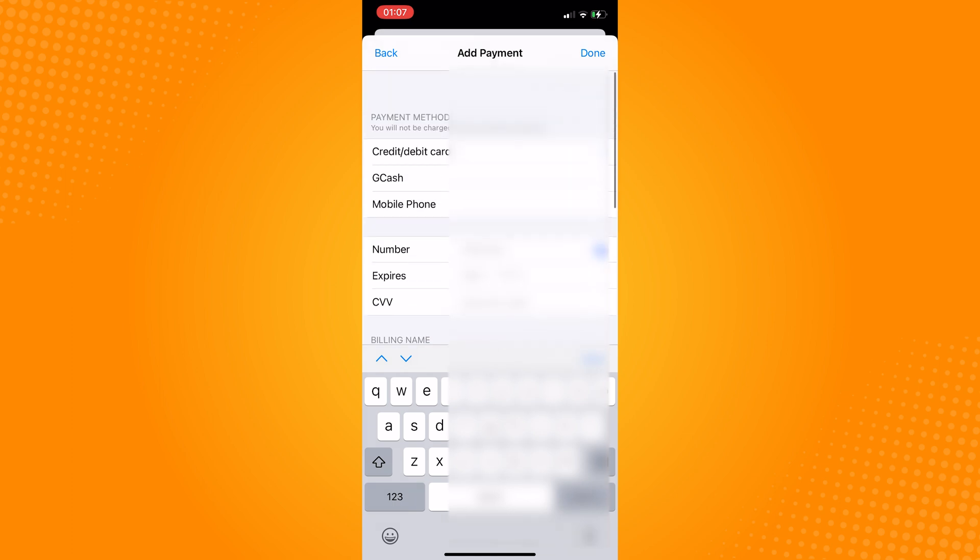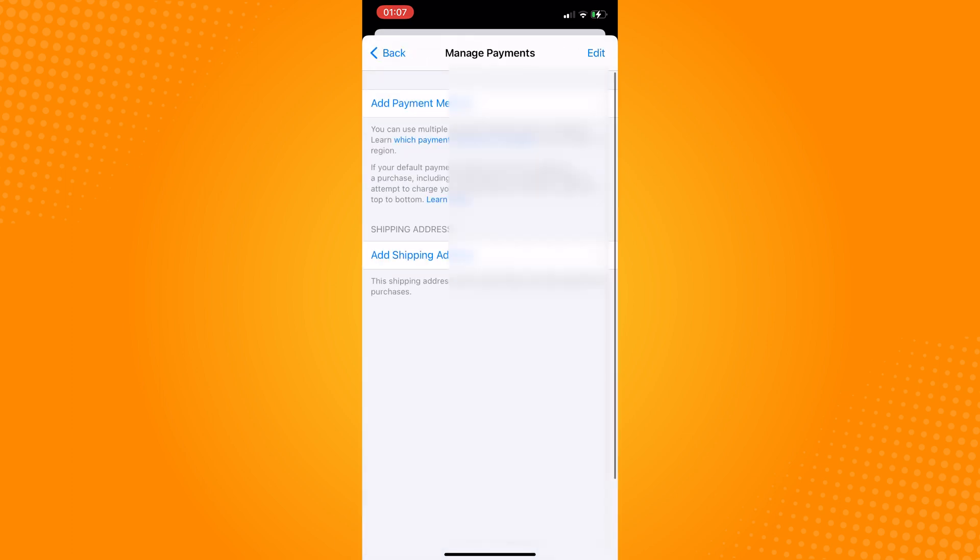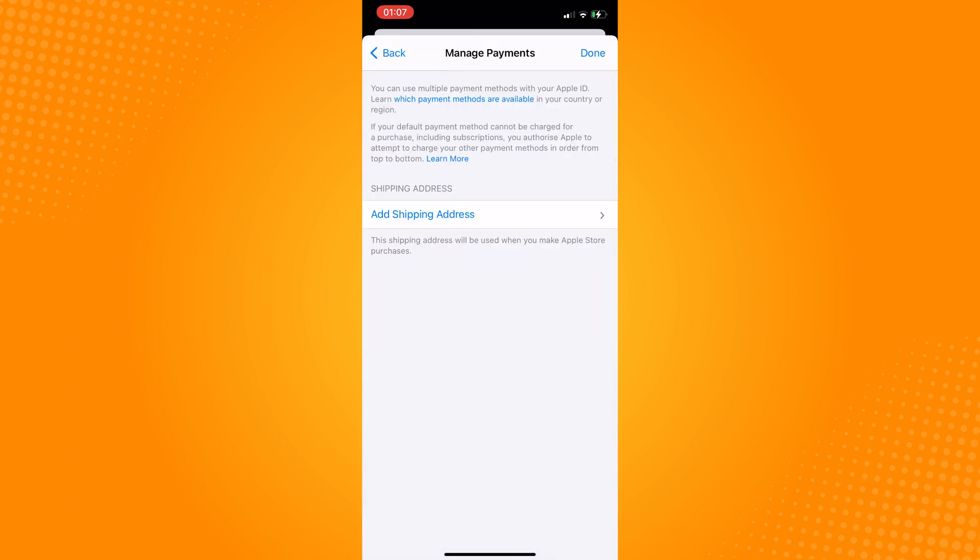Tap Edit from the top right, tap on the red minus icon, tap on Remove, then tap Remove from the pop-up. Now you have no payment method added to your Apple ID.